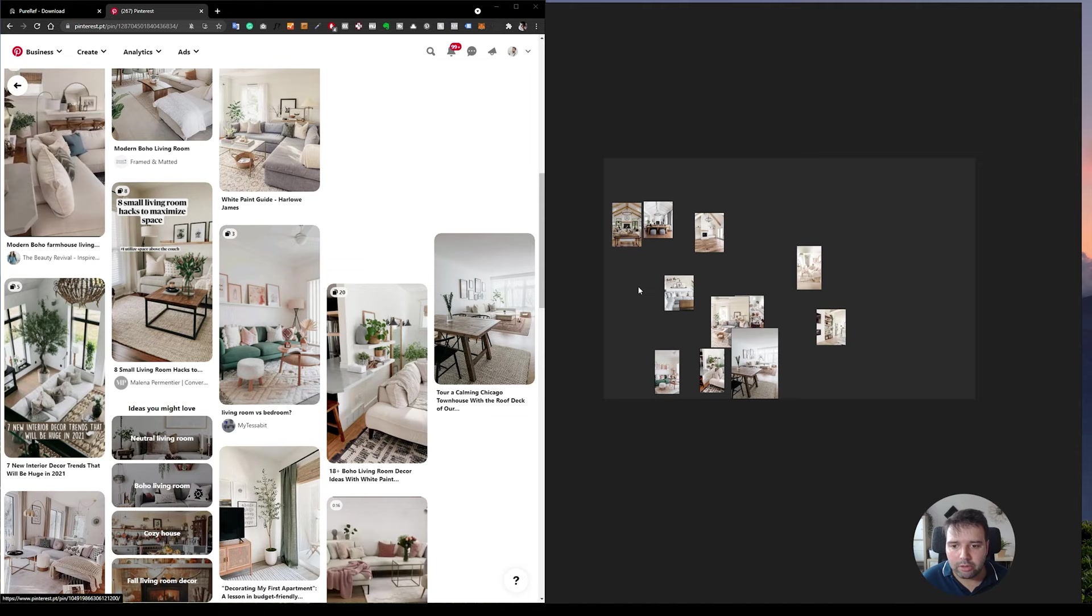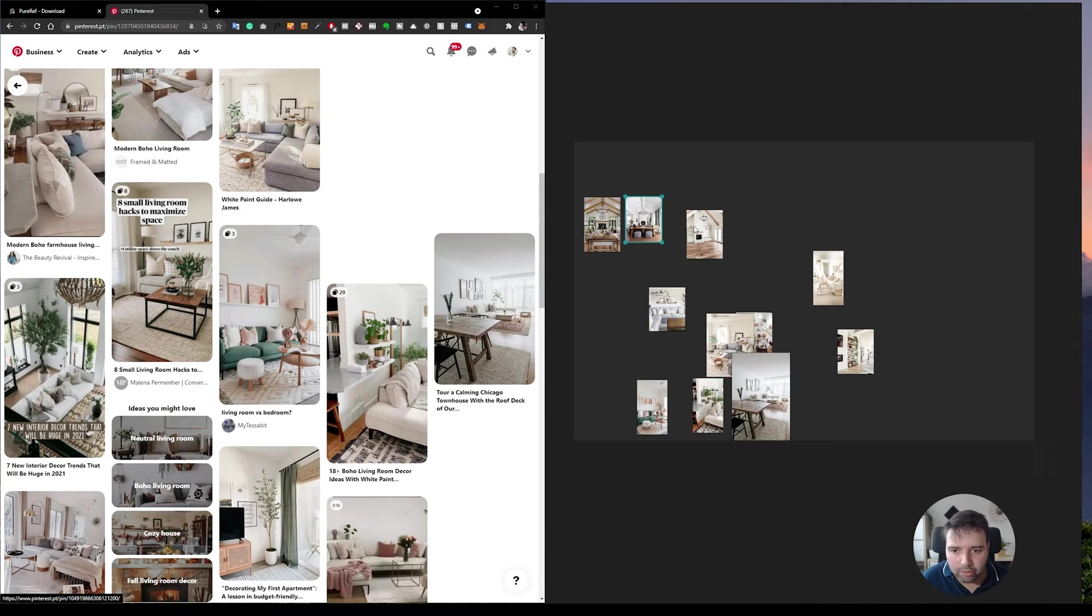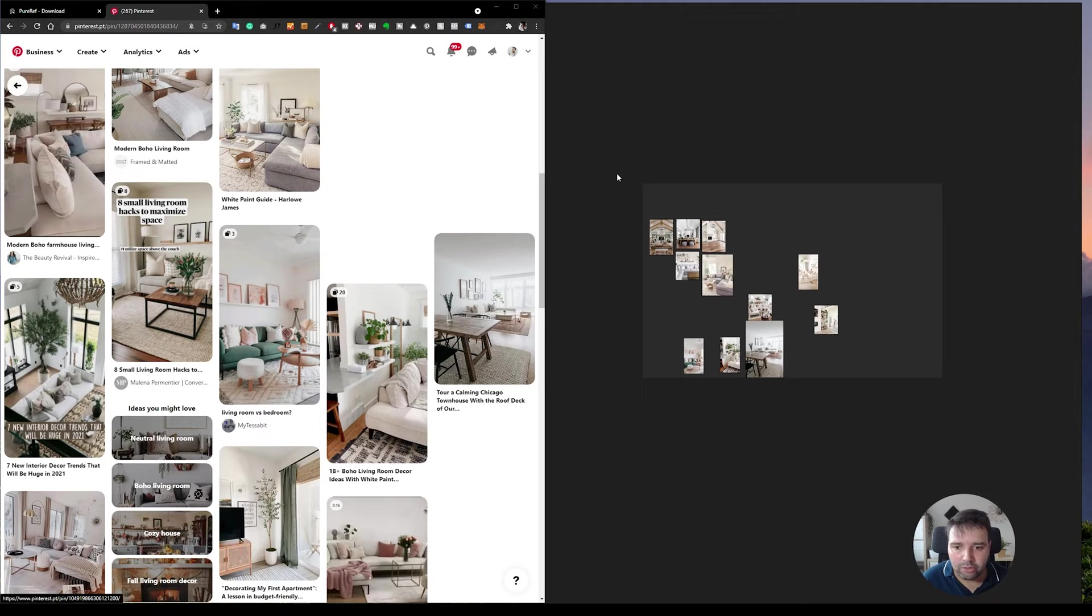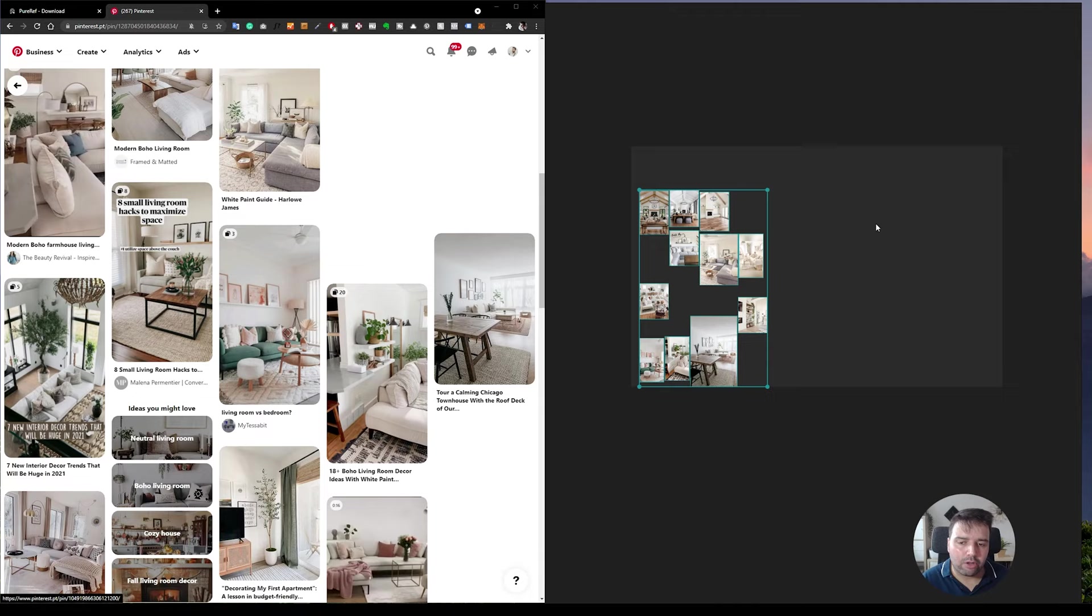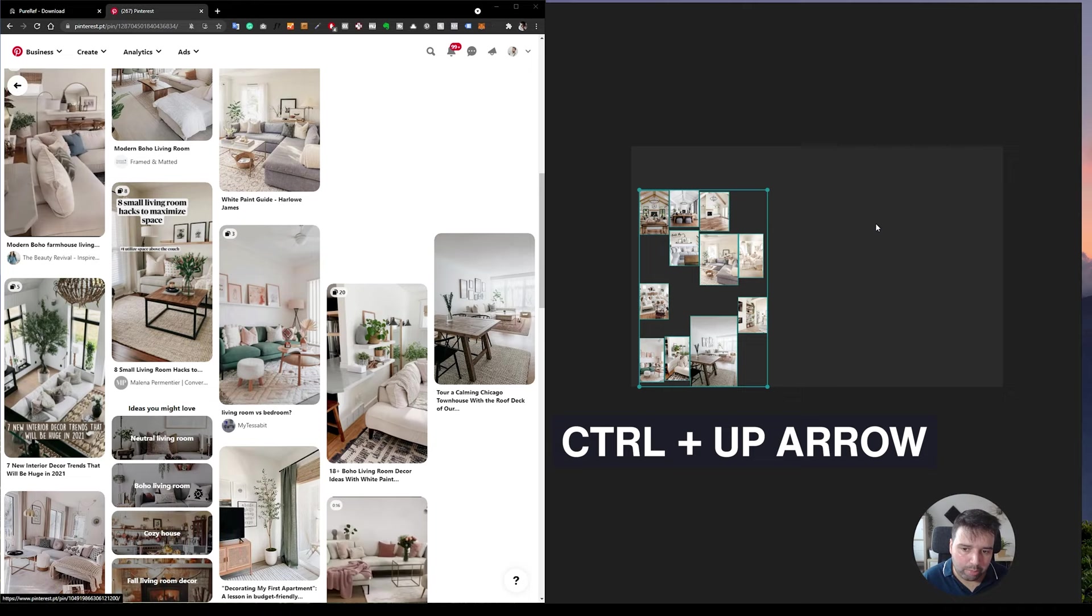So what we can do, we can either just move them around, but that takes a lot of time to organize all of these images. What I like to do is just by left clicking and dragging, I select all of them and then I can press control and left arrow on the keyboard. And then it organizes all to the left sides. Now if I press control and the up arrow key.